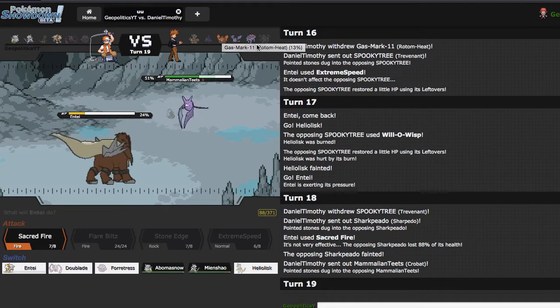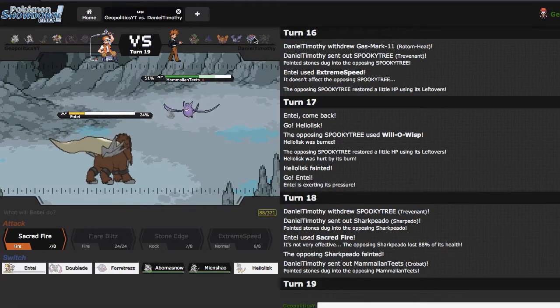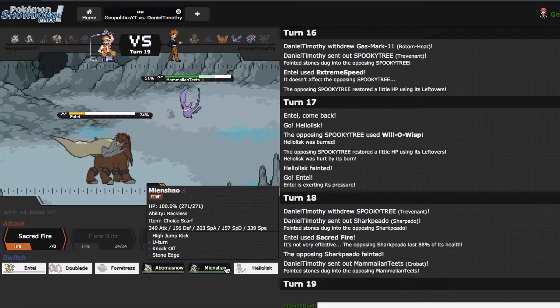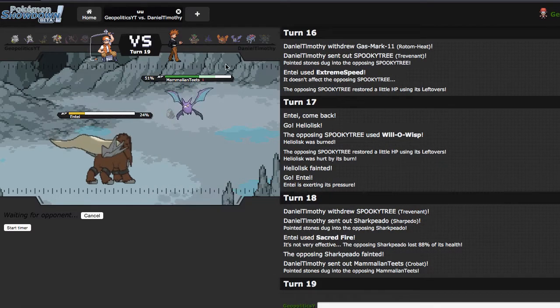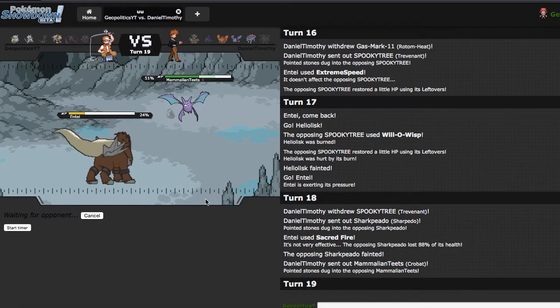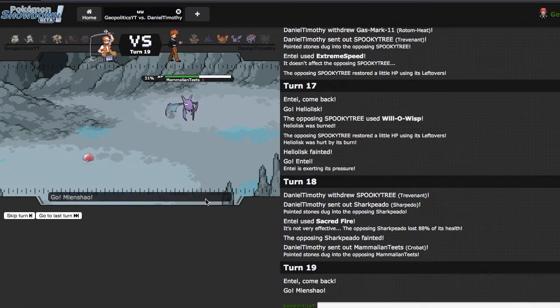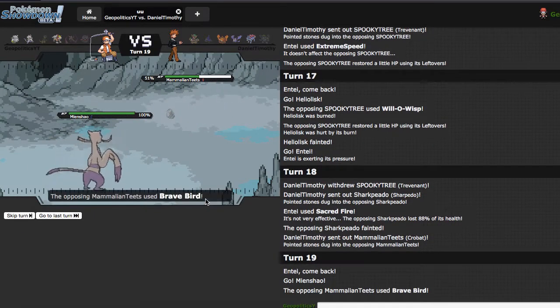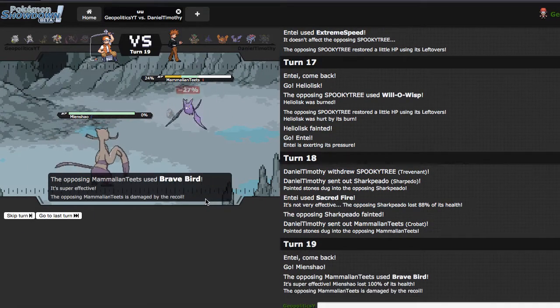Actually, it may not be that on the switch, yeah, it probably does. It beats that, that, and that, so I kind of need this. Mienshao doesn't do as much for me, so I'm going to go into that, because I can still threaten him out with the Stone Edge if he goes for the Brave Bird, which he does, which is absolutely fine by me, because now I can just come in, Mega, knock him out.